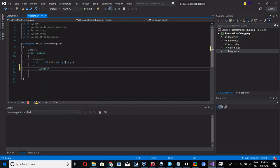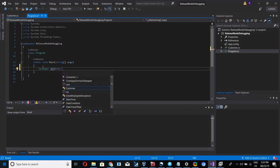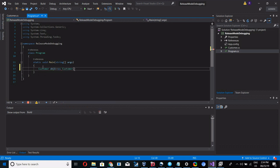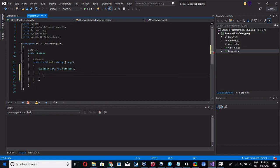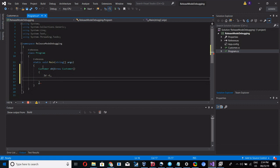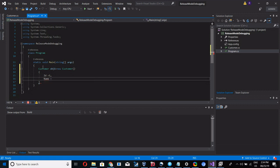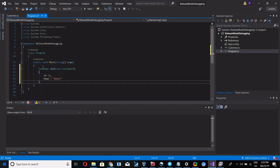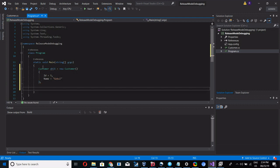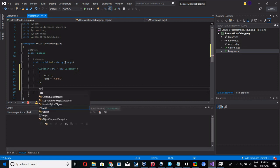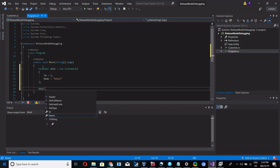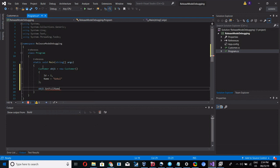Customer obj1 equal to new Customer with ID equal to one and Name equal to local. Okay, you have created one customer object. Now we are going to call this method: obj1.GetFullName and save this in a variable.